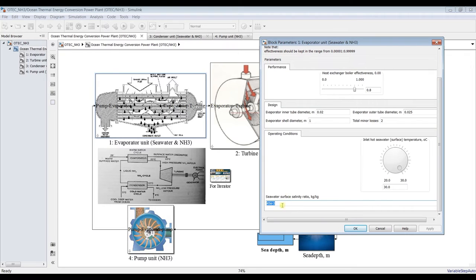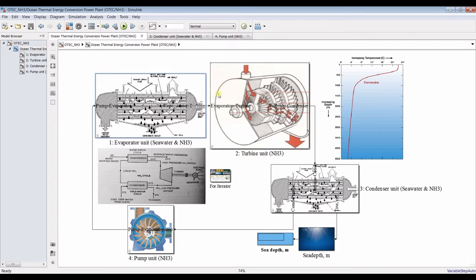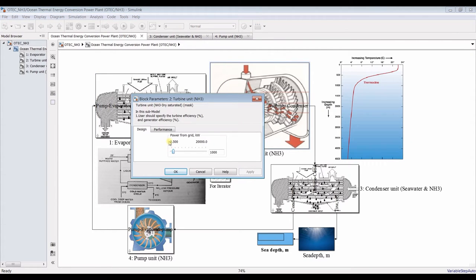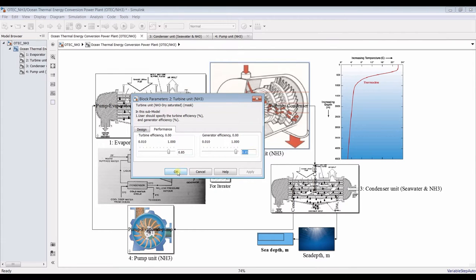We can also assign salinity gradients. For the turbine unit, since it's a design model, we assign the desired power output. For example, I'll set it to 500 kilowatts — that's just enough for a small plant or something similar.